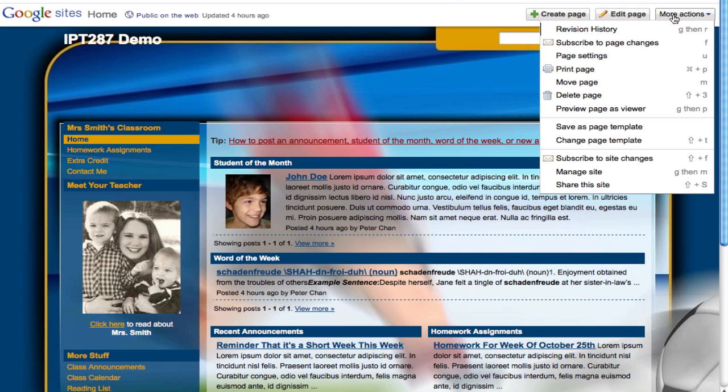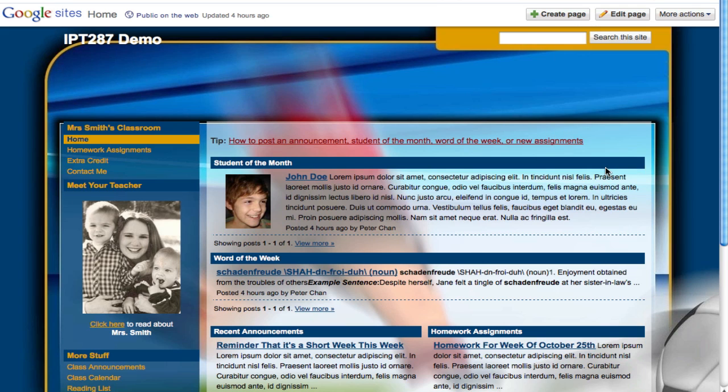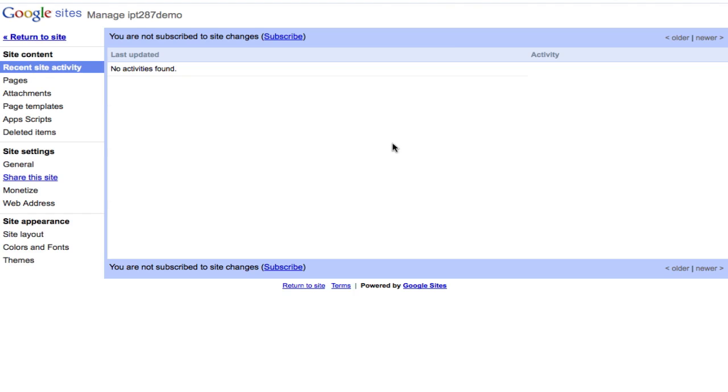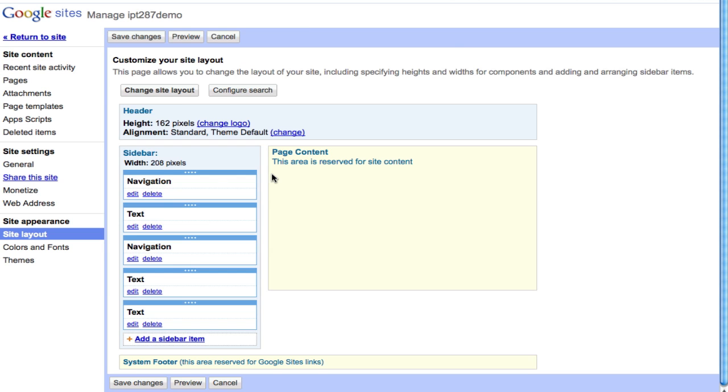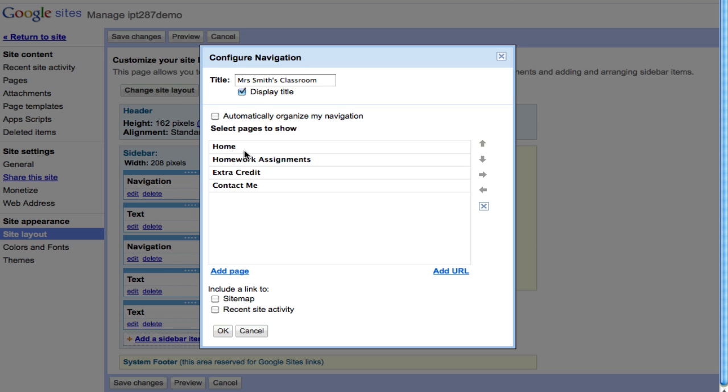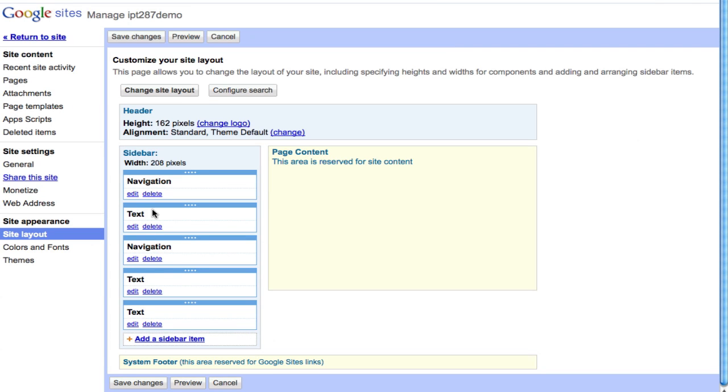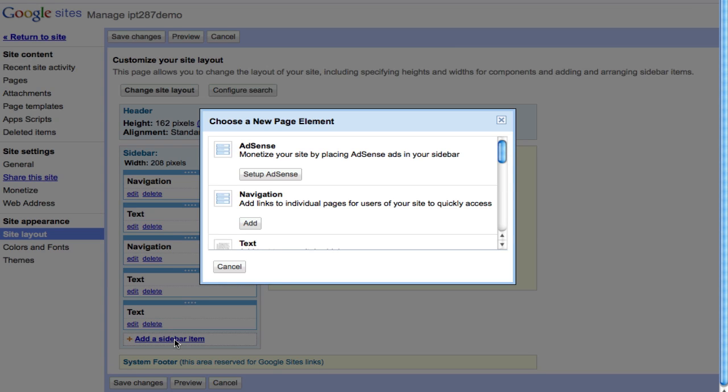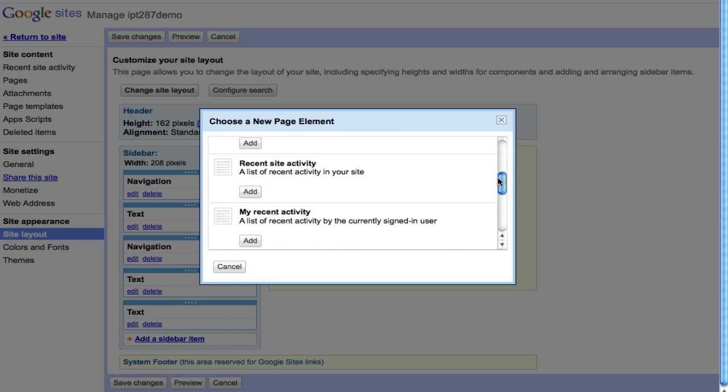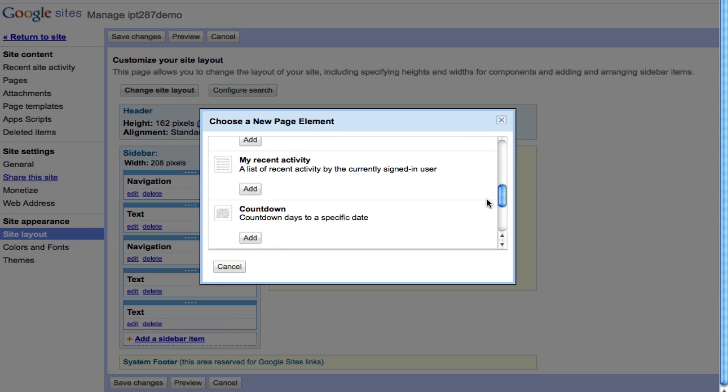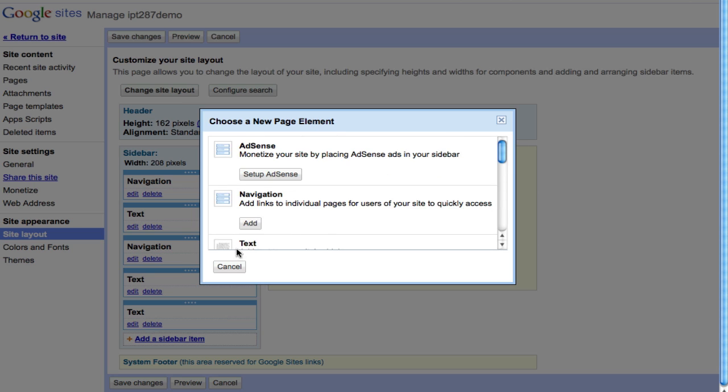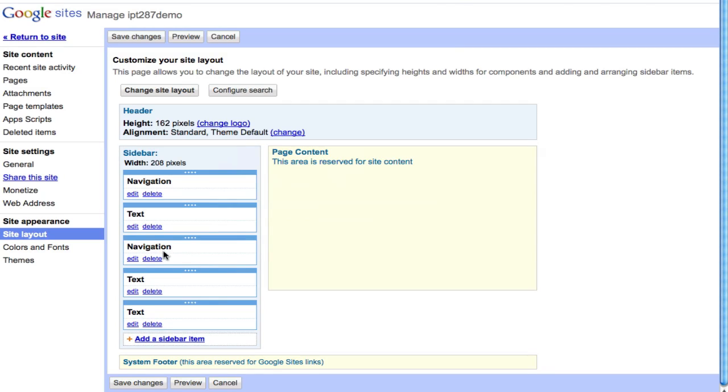One more thing: when you go back to manage site again, if you go to site layout you can click on edit. If this is a navigation area you can change the order of your menu items, right? But you notice some of them are saying tags, because when you add a sidebar item you can choose between navigation or tags or some other items.